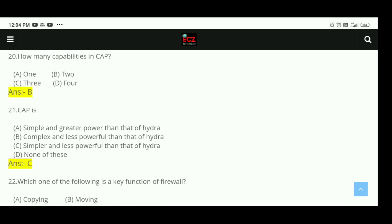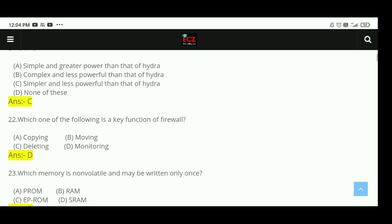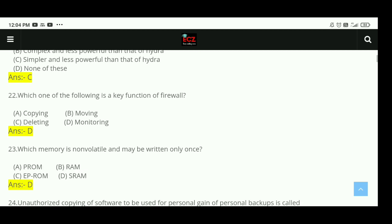Question 21: What is CAP? CAP is simpler and less powerful than that of Hydra. The right answer is C. Question 22: Which of the following is a key function of a firewall? Monitoring is the key function of a firewall. The right answer is D.